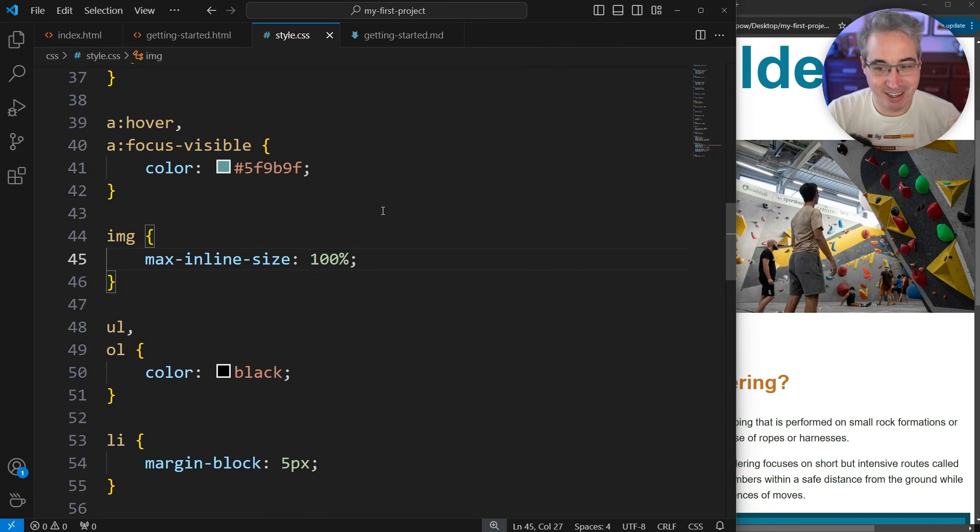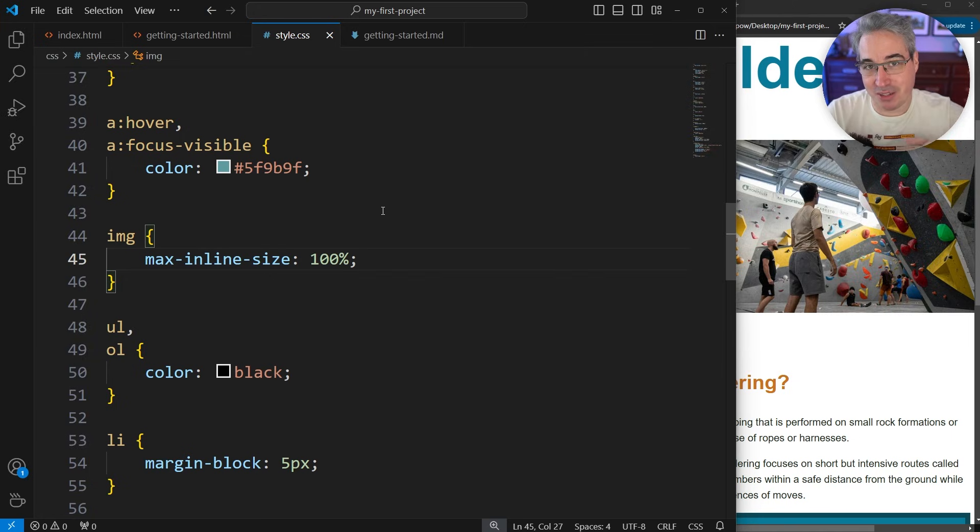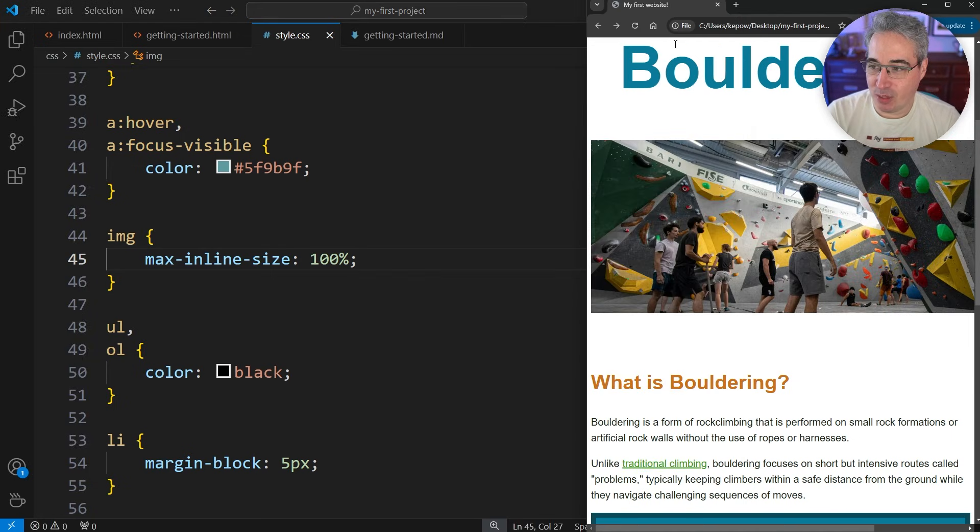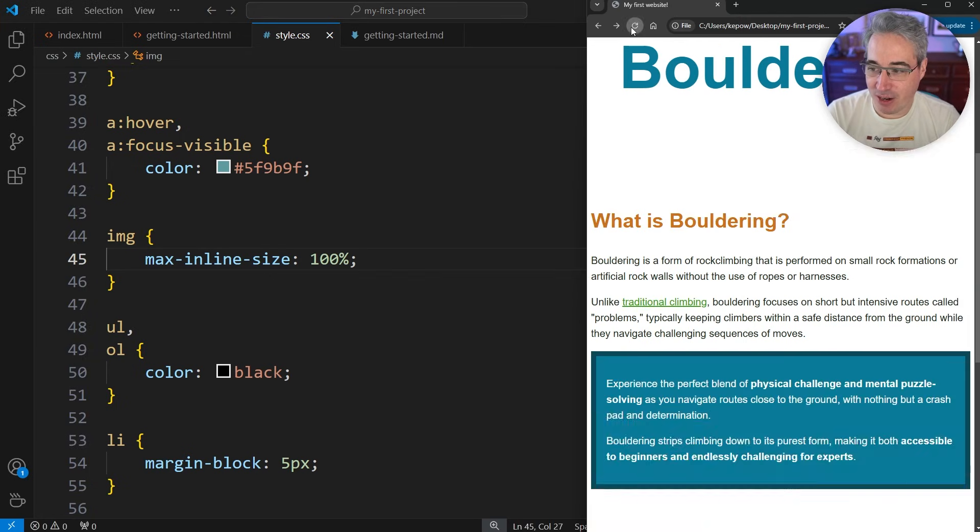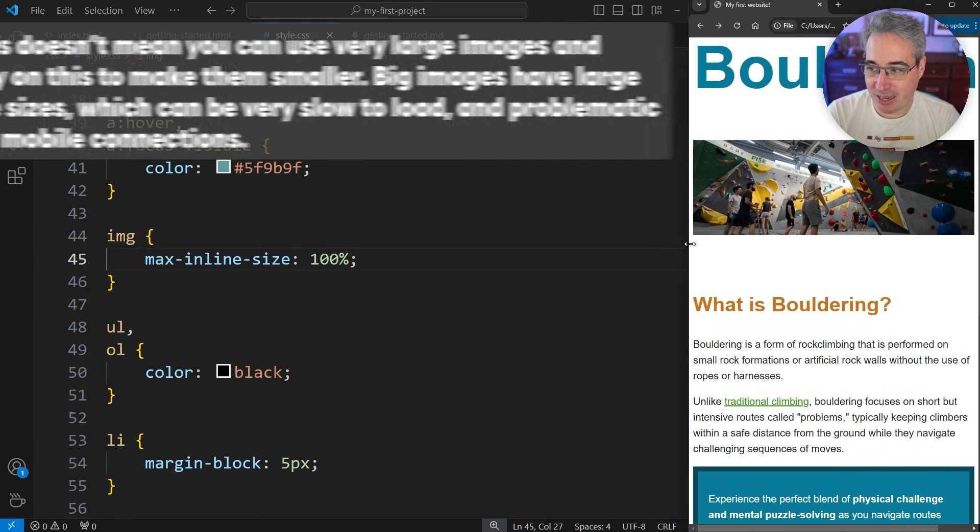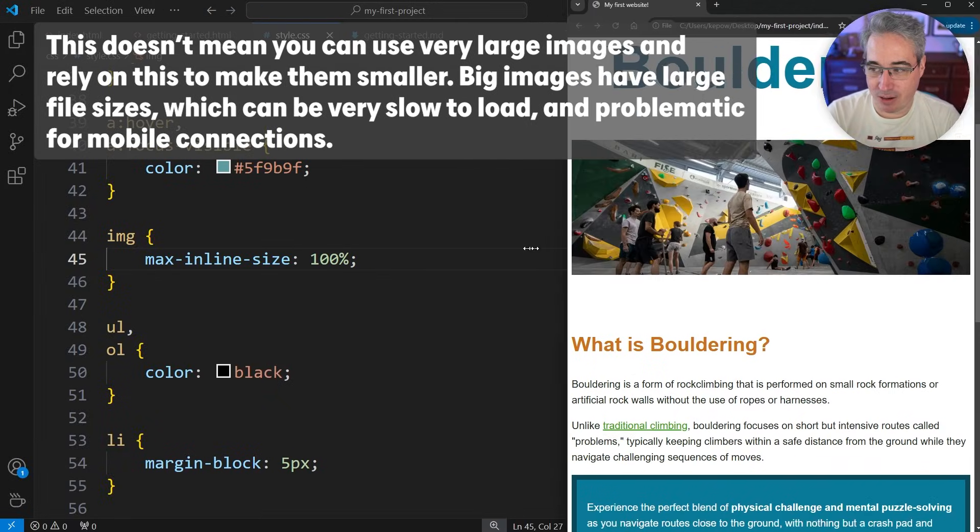By doing that, if I refresh this, you can see my image is now shrinking down as this gets smaller and growing as it gets bigger. It prevents the image from overflowing.